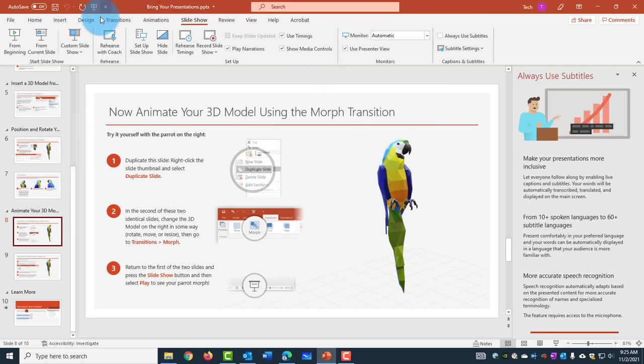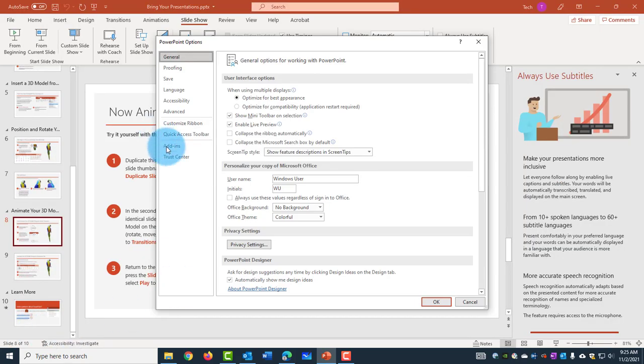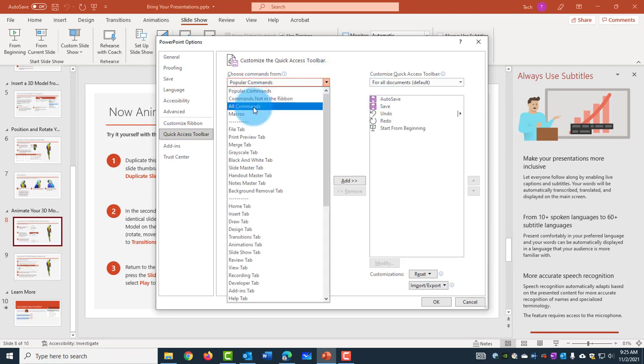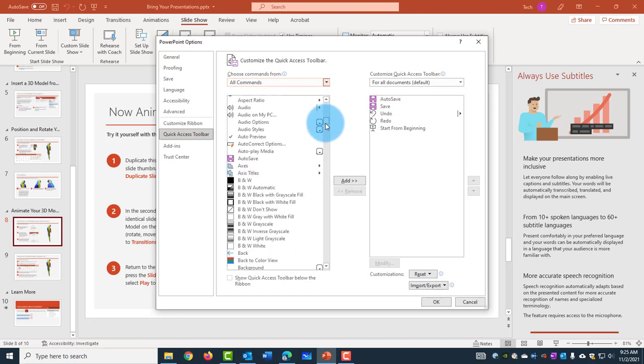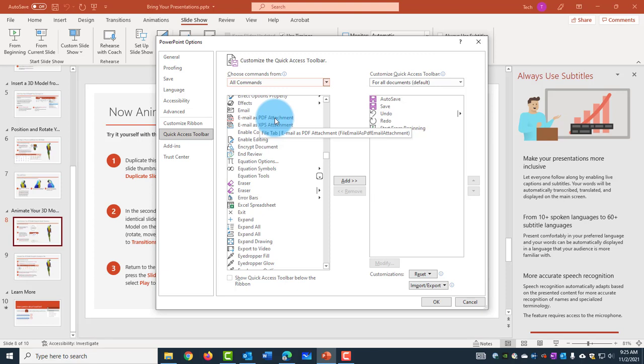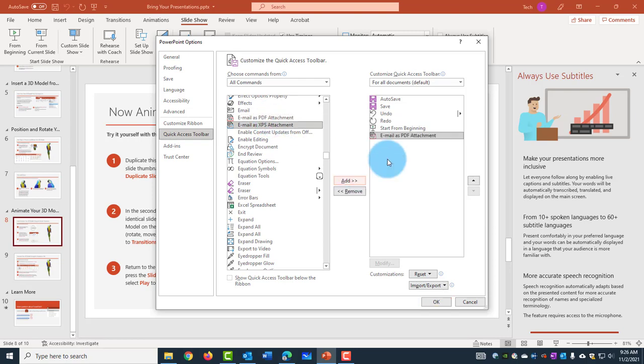on PowerPoint, go to File, scroll down, click on Options, click on Quick Access Toolbar, click on the drop-down menu here, and you want to select All Commands, scroll down, here it says Email as a PDF Attachment. There is also Email. So I select Email as a PDF Attachment, click Add, click OK,